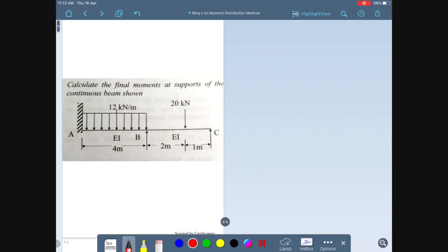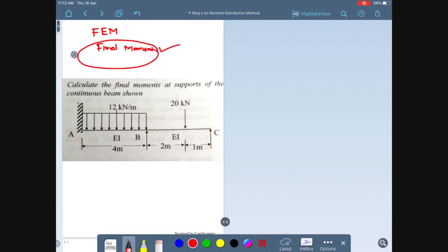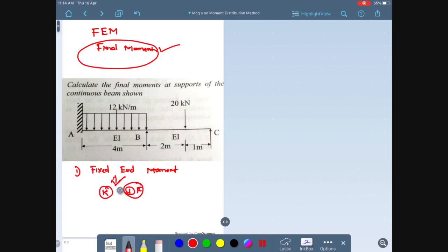In this question they're asking us to calculate the final moments at the support of the continuous beam shown in the figure. There are two types of moments — fixed end moment and final moment — don't get confused. To calculate the final moment, the first procedure is to calculate the fixed end moment, then calculate the stiffness distribution factor, and by iteration you can find the final moment.